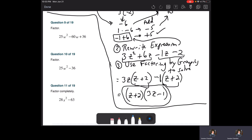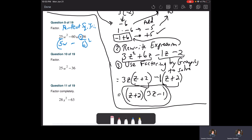Question nine — this is a perfect square trinomial. How do I know? Look at the first term: square root of 25 is five, square root of W squared is W. The last term: square root of 36 is six. This is positive — has to be positive. Put parentheses around it with a squared exponent. Let's check it: we squared the root of each end, and the middle is two times five times six — five times six is 30, times two is indeed 60. It does check.